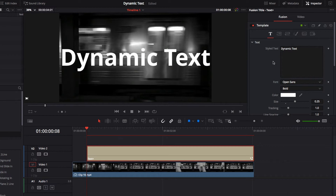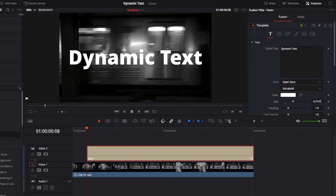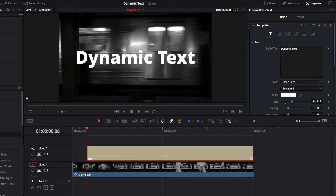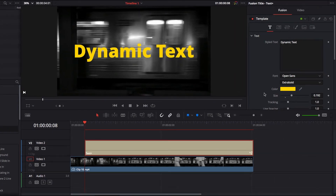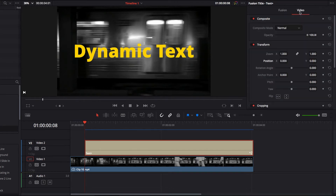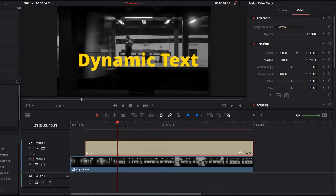I'm also going to make some minor changes to the style and size of the text, and then change the color to yellow so it creates a nice contrast against the black and white background. Once that's done, I'll also change the location of the text by going to the Video tab and locating the Position parameter, adjusting it so the text is sitting right on top of the platform.